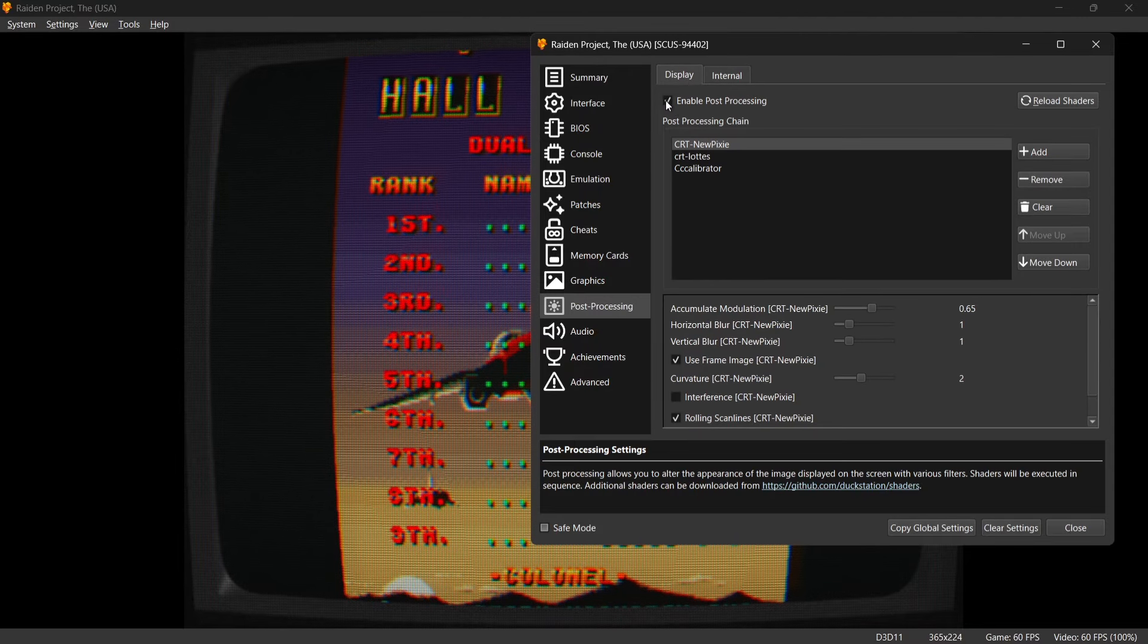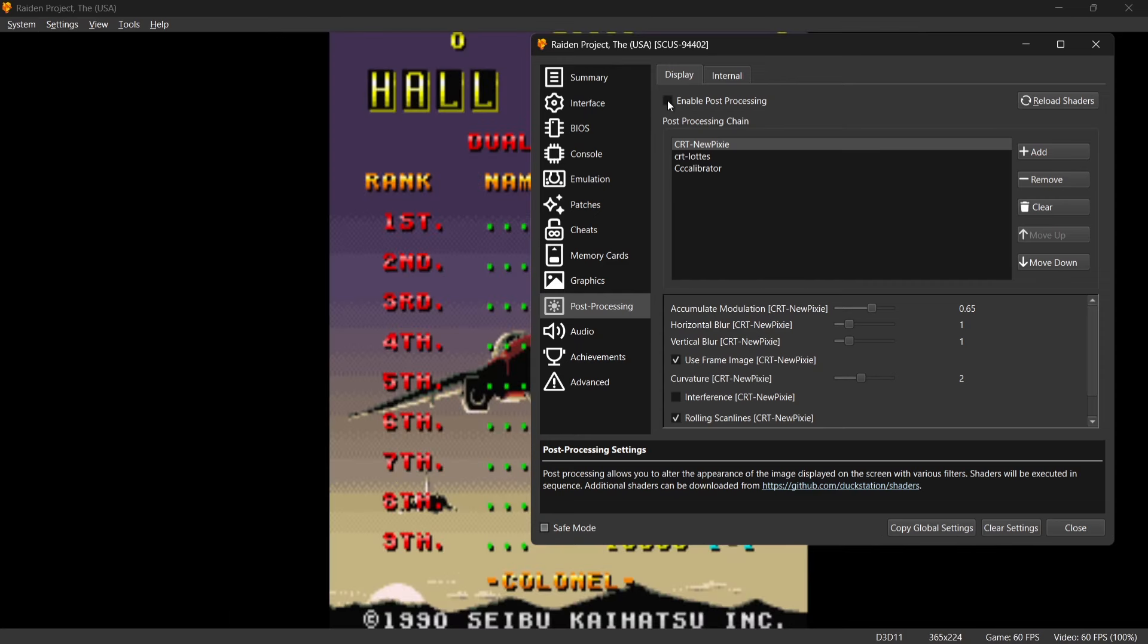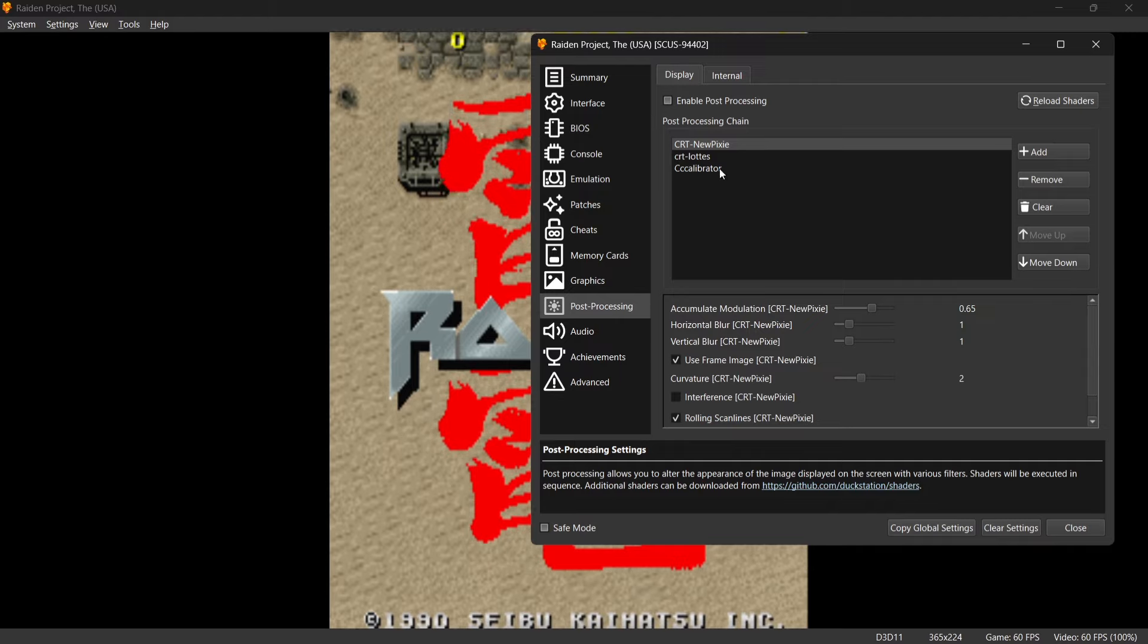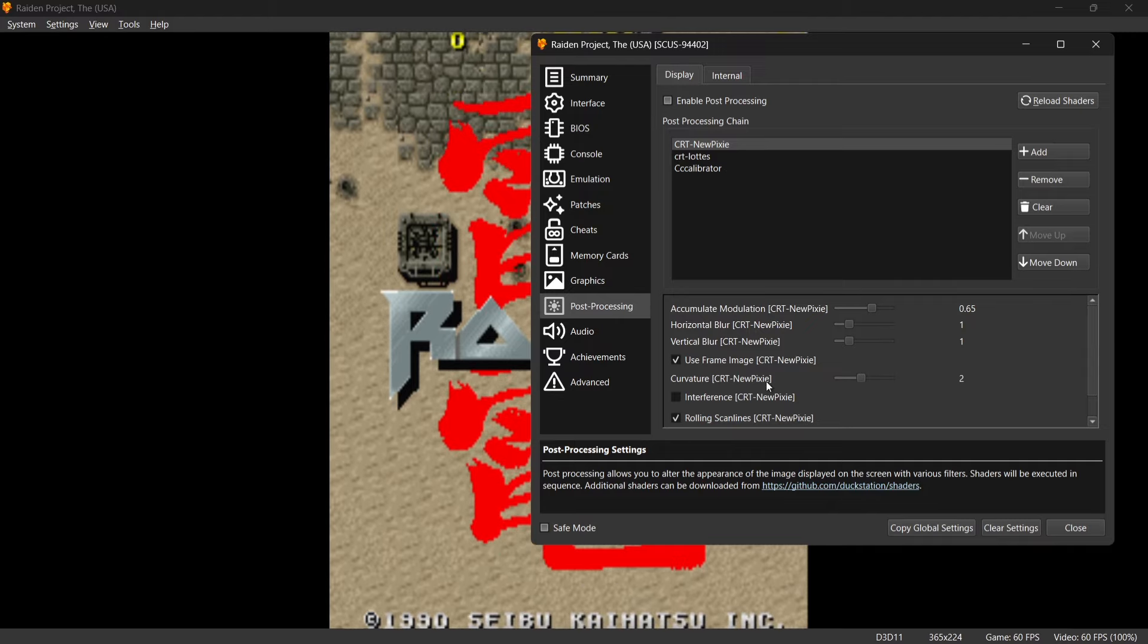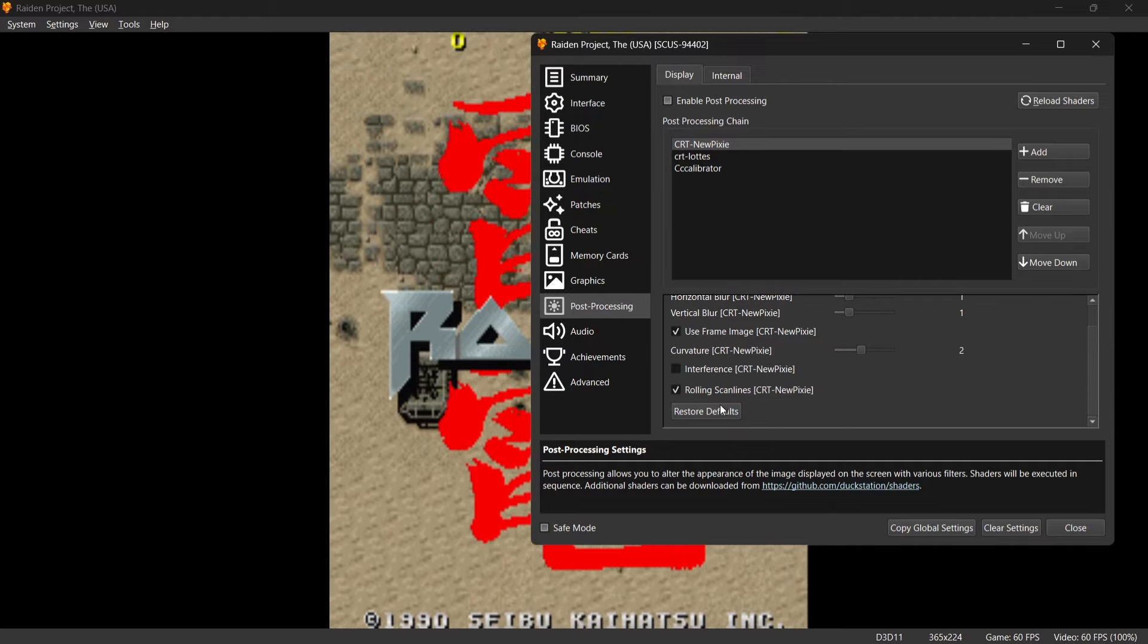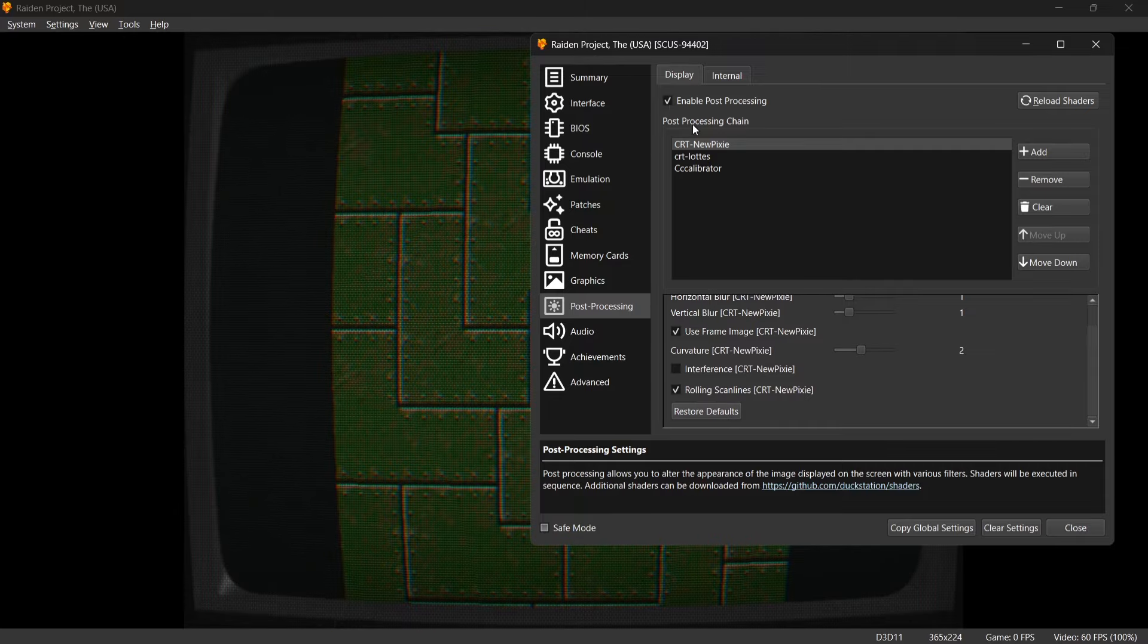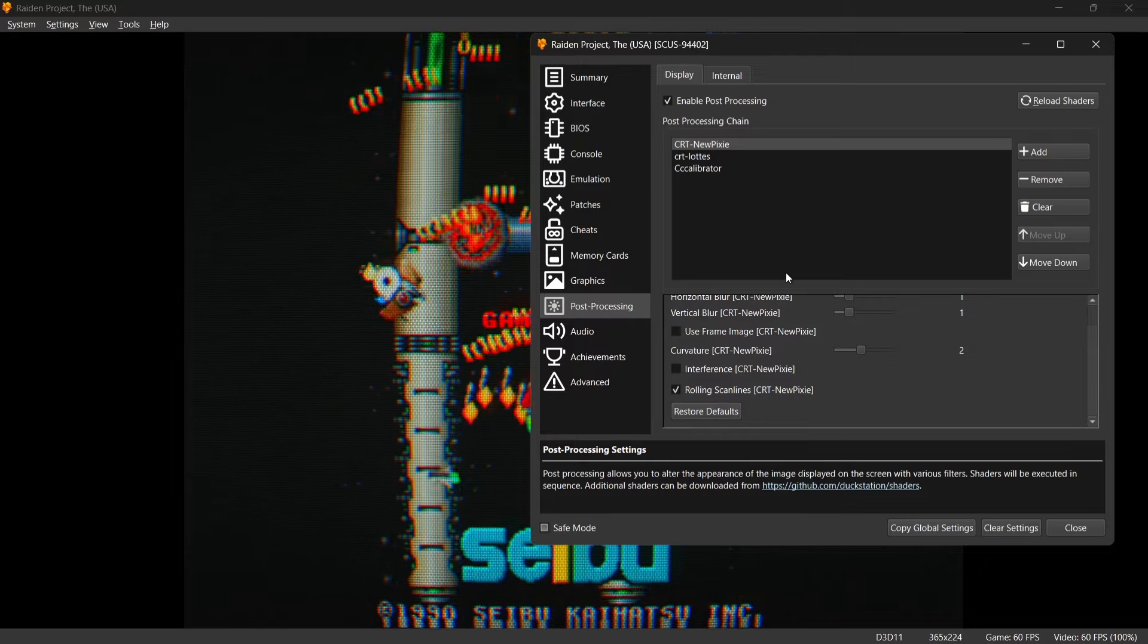And again we don't actually have to remove these if you don't want to. It's just literally a case of going to Enable Post Processing and the game goes back to normal. But again we can choose to remove particular shaders if you want to or we can go drag to the bottom and Restore Defaults. So if I go up to Enable Post Processing again and Restore Defaults, it's now gone back to the default settings.